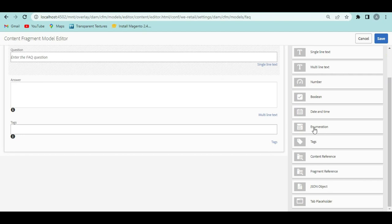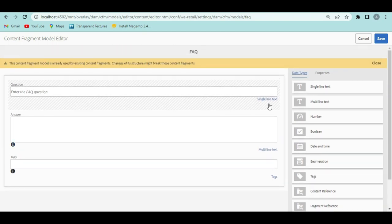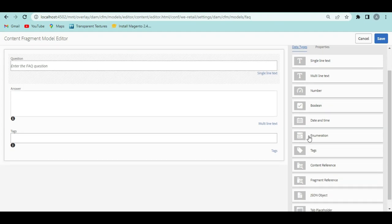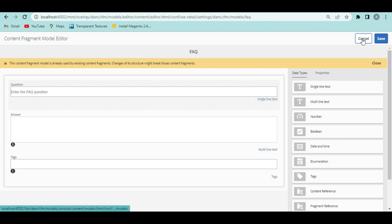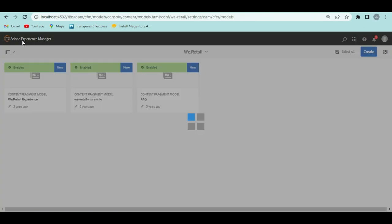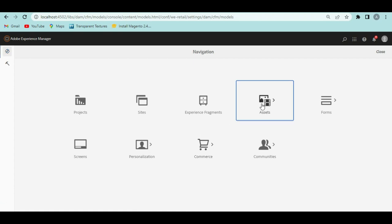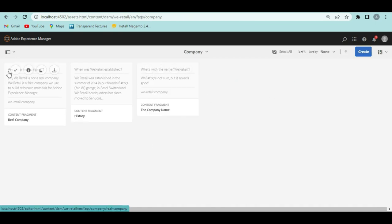You can open the content fragment model and explore all the available data types if you want. For now, this introduction is enough. Now let's see how we can get these content fragment values from DAM using GraphQL. These content fragments are created based on the FAQs.